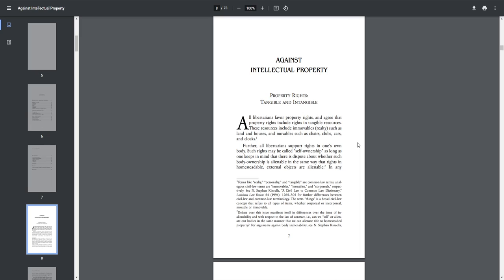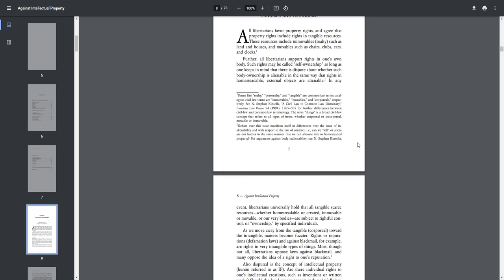Further, all libertarians support rights in one's own body. Such rights may be called self-ownership, as long as one keeps in mind that there is a dispute about whether such body ownership is alienable in the same way that rights in homesteadable external objects are alienable.